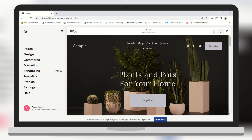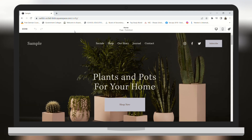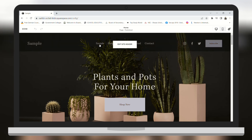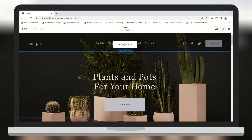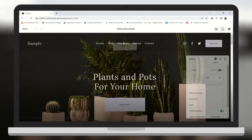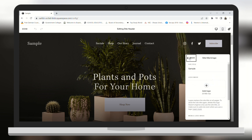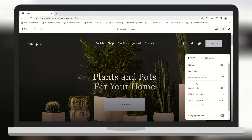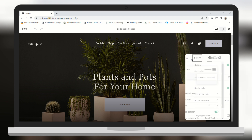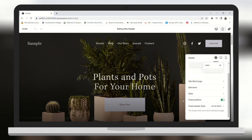First we need to click on Edit on the top left. Now you can edit your website. You can hover your mouse to the section which you want to edit. First I will edit the header — you can add your logo, you can add elements, and you can change the style as well.